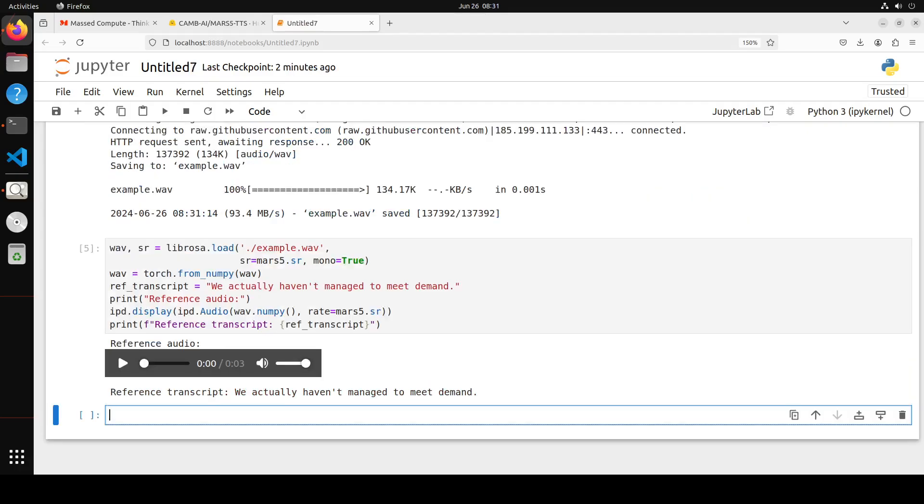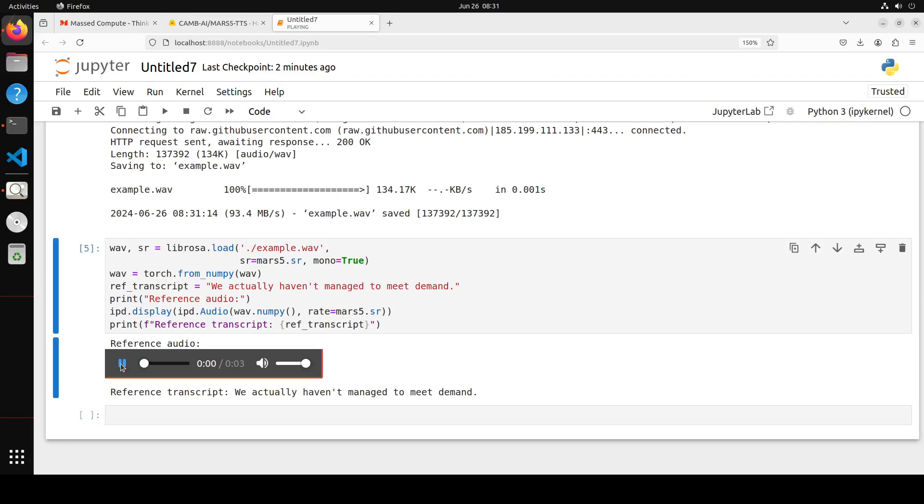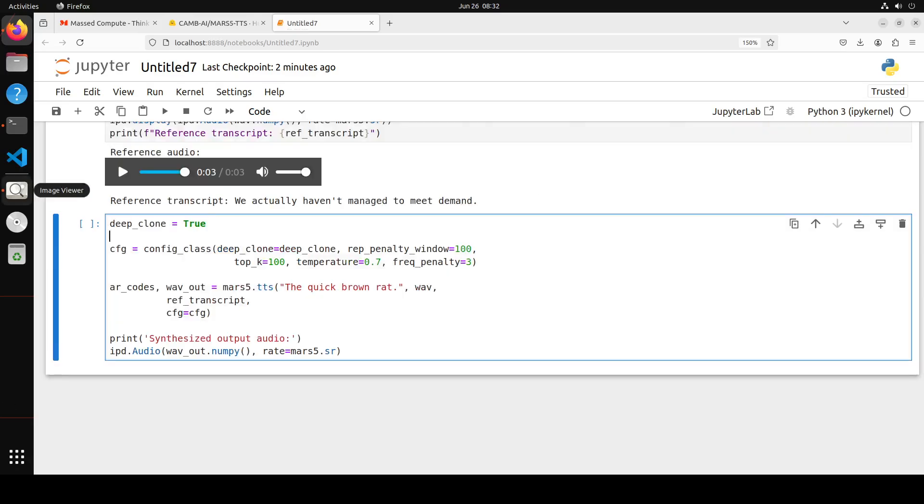Let me run it and you can see that it has now converted the audio. So let me play it. 'We actually haven't managed to meet demand.' You see it has converted the text to speech very accurately.